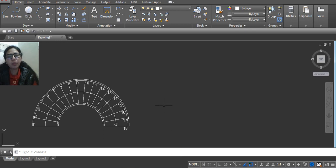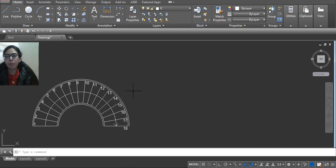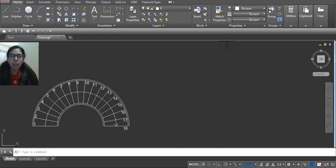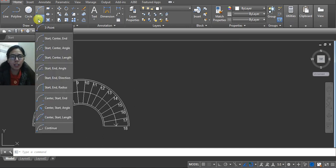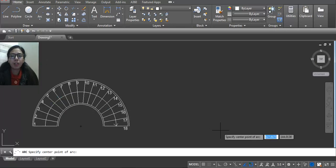Hello, in this video we will learn how to create a circular staircase in AutoCAD. First, you have to take arcs. Click here and here. We are using center, start, and end method.